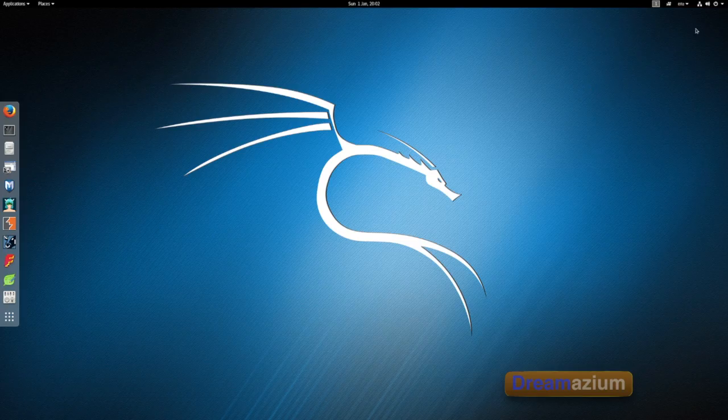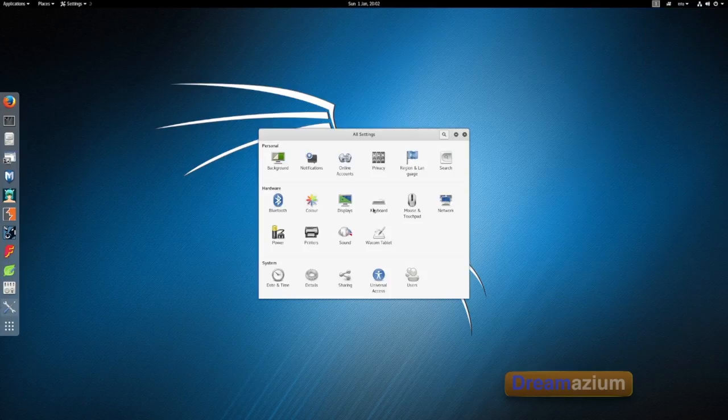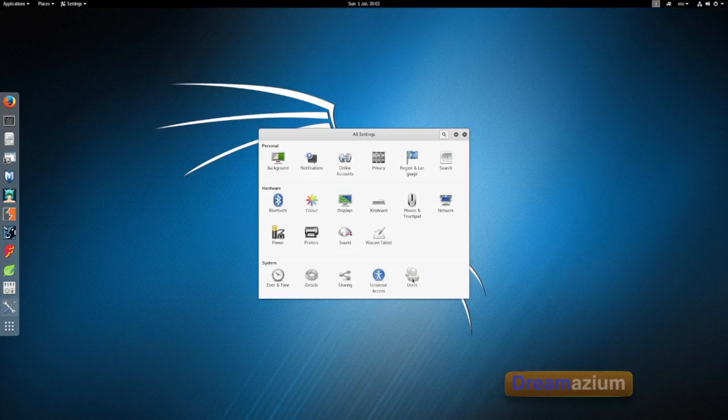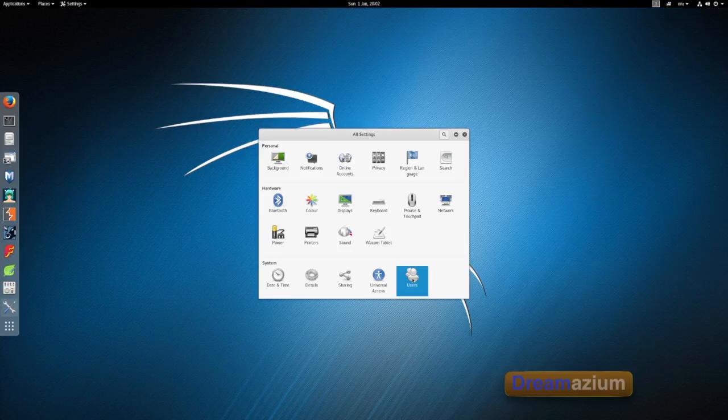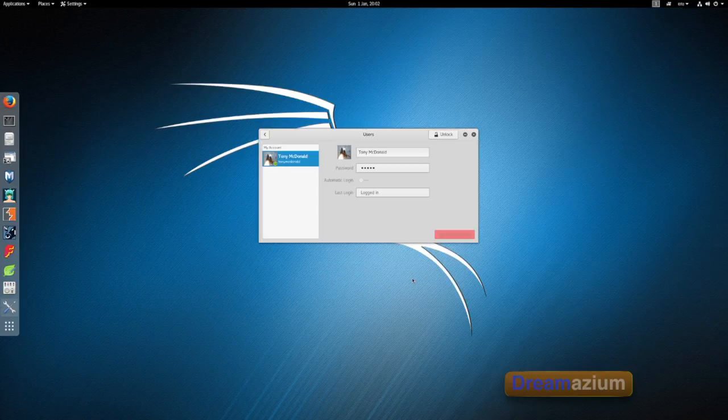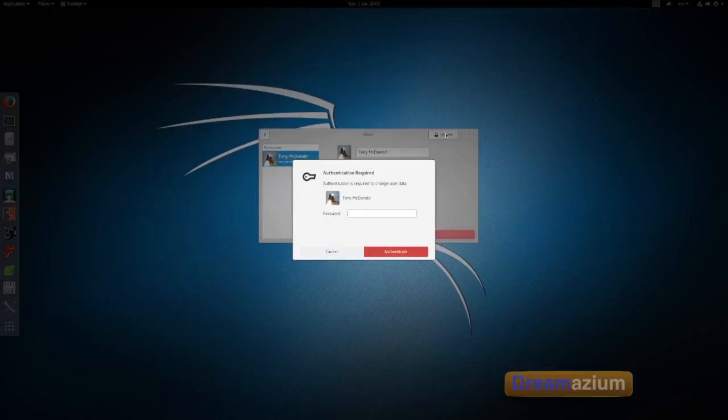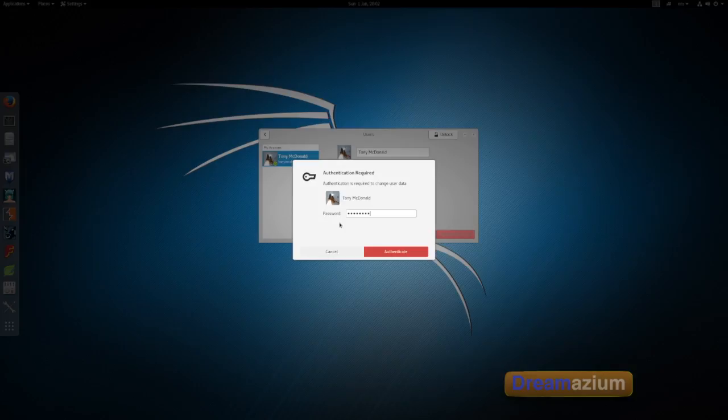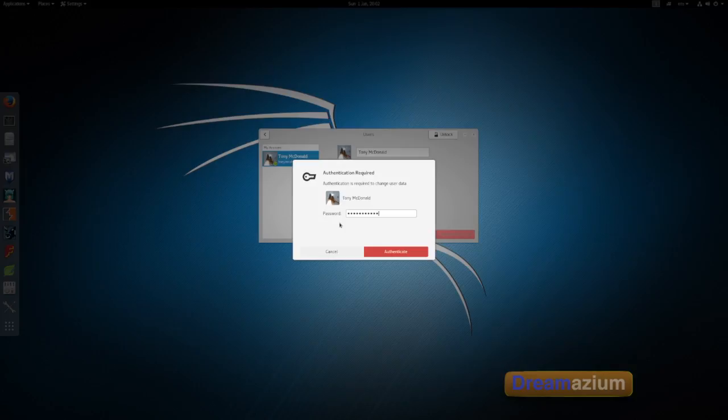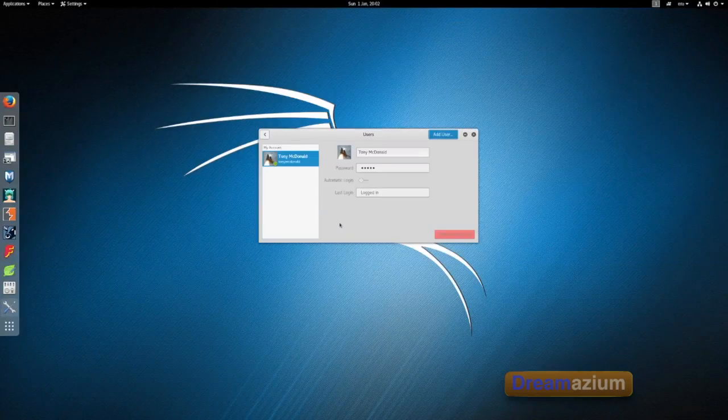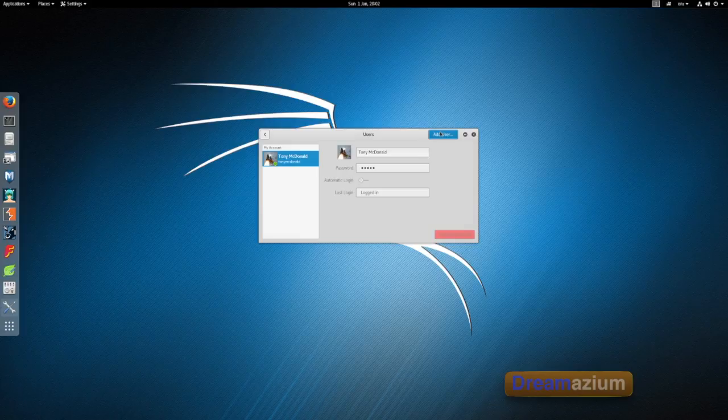So we're going to set up an account. It's very easy. Go to the spanners. Users. Unlock. Type your password in. Now add user.